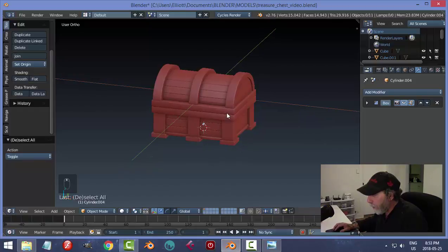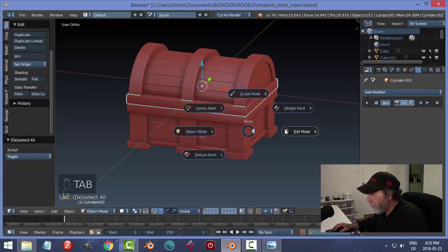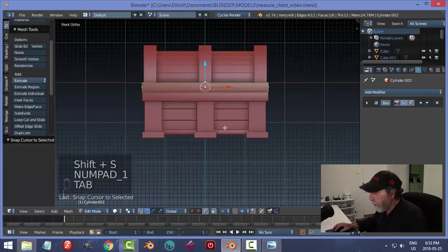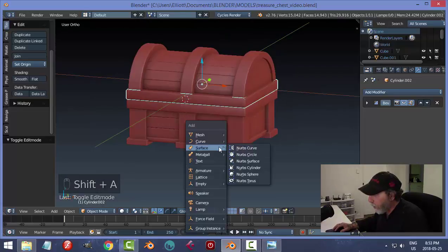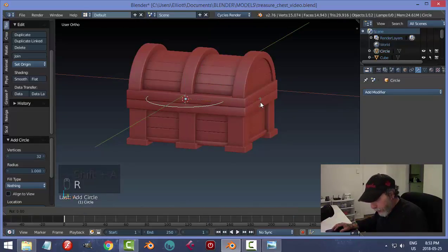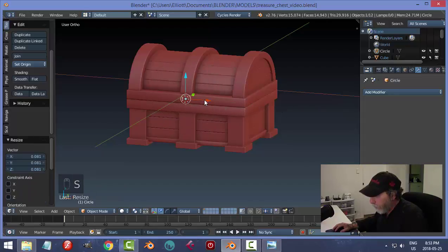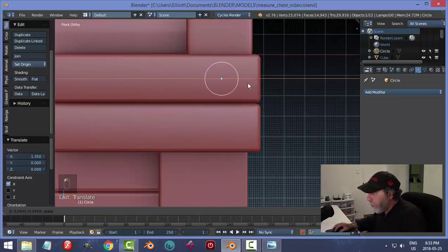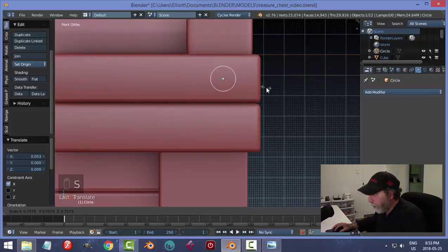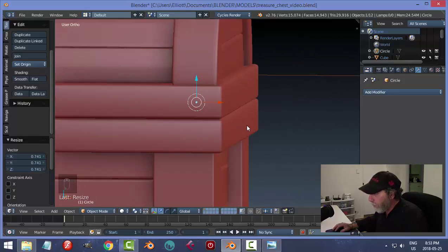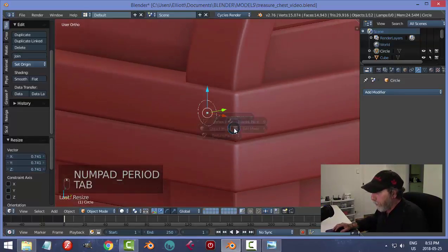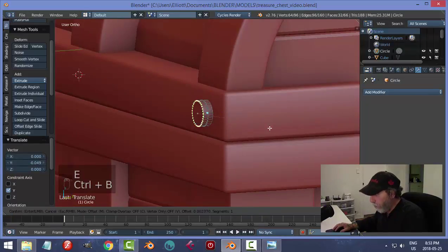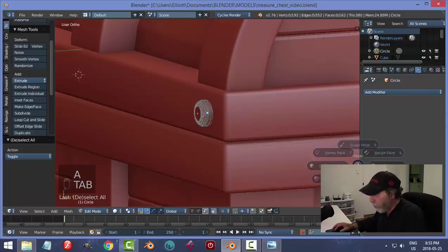Now we need to put some bolts in. Select this face, Shift+S, Cursor to Selected — make sure that's the front face. Shift+A, Mesh, Circle, rotate X 90 and scale it down. Pull it along in front view, get the sizing down, and line it up with this panel piece.